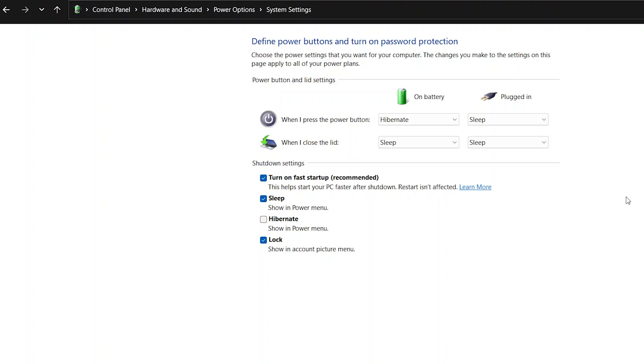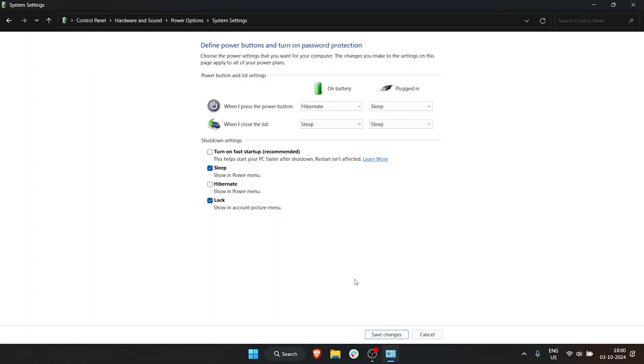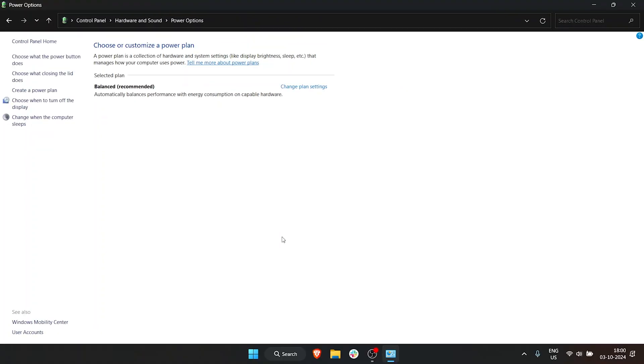While this feels great, it also consumes a lot of battery from time to time. If you're turning your laptop on and off all the time, it's going to consume more battery. So let's uncheck that and click Save Changes. This is one thing you can do.